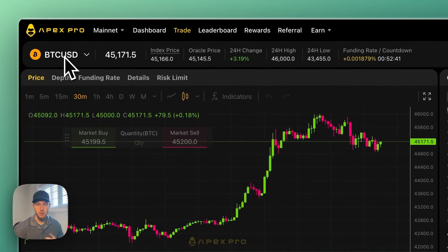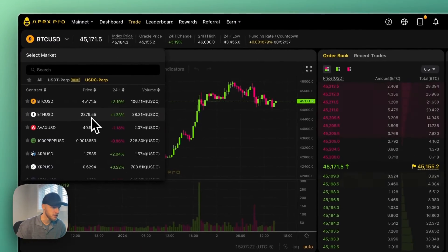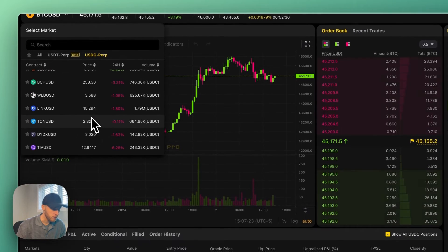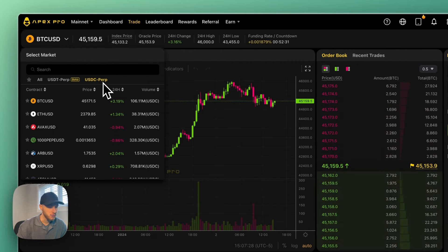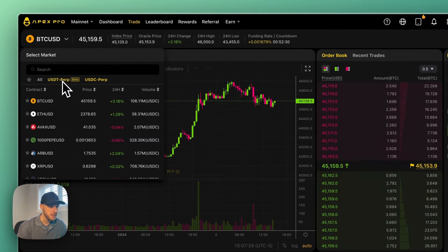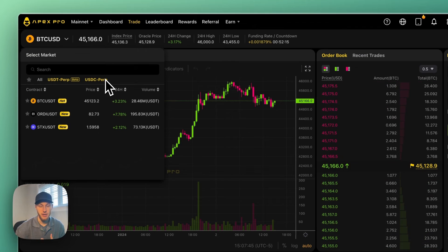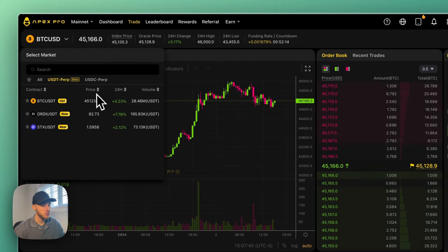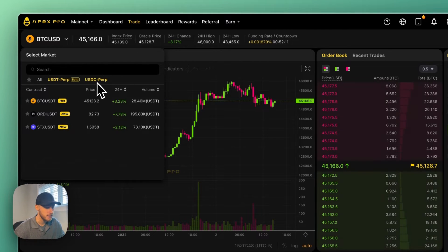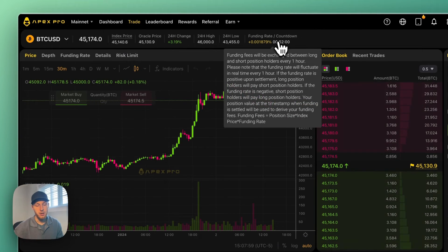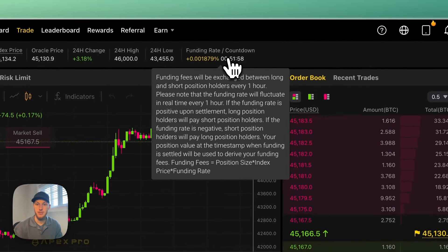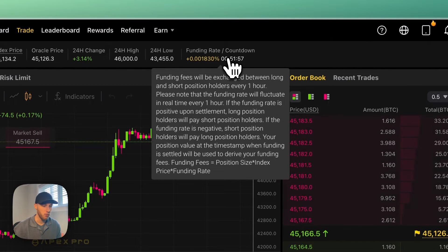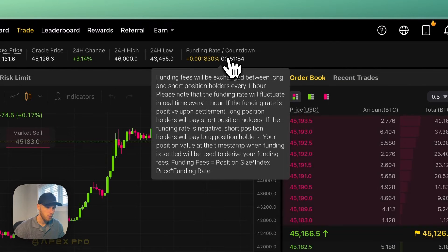You can open long and short positions, set your leverage in the top, and select your trading pairs here in the top left. So let's go over how Apex works. On the top left here you can select all of your trading pairs. They offer USDC perpetuals and USDT perpetuals, and this means you can open positions using USDT or USDC.